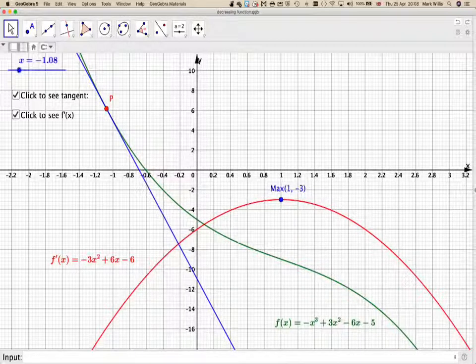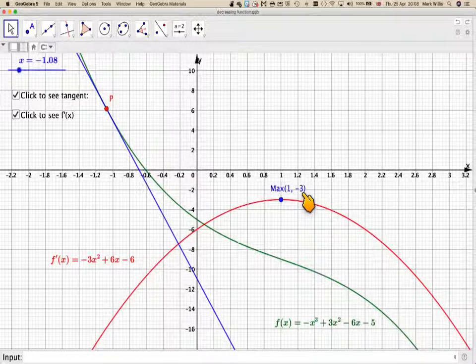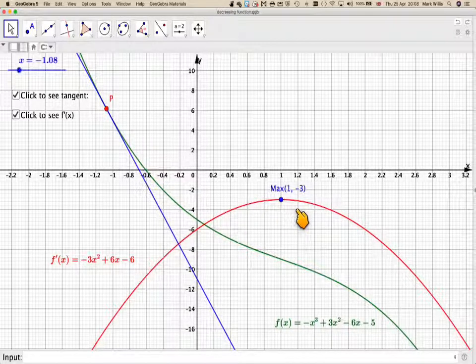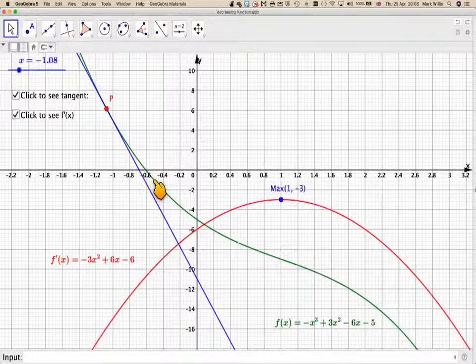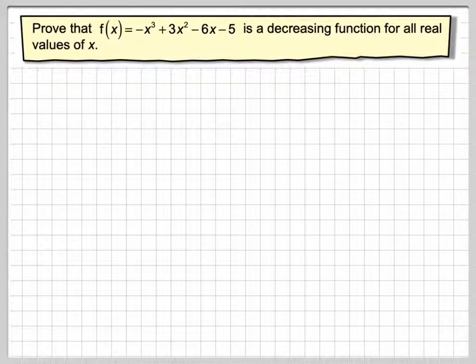This isn't looking at it graphically, so how are we going to do it algebraically? We're going to take the function, differentiate it, then differentiate again to find that maximum value and show that the maximum this function can ever be is -3. Therefore any other value of x will be less than -3, and therefore the gradient is always negative, hence the function will be a decreasing function. Let's look at this algebraically now.